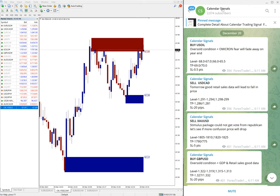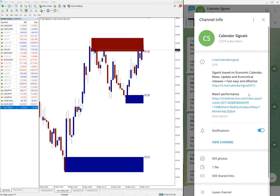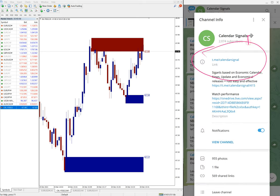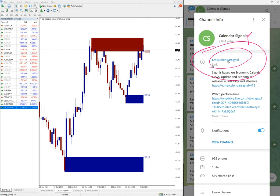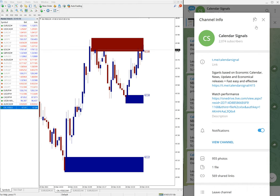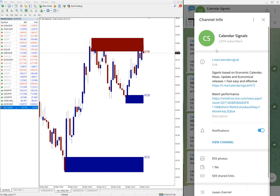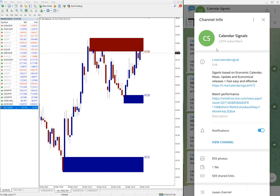This is the Telegram channel link: t.me/calendarsignal, and this is where we are posting the free signals. And of course we have paid services as well in Calendar Signals if you want to know.